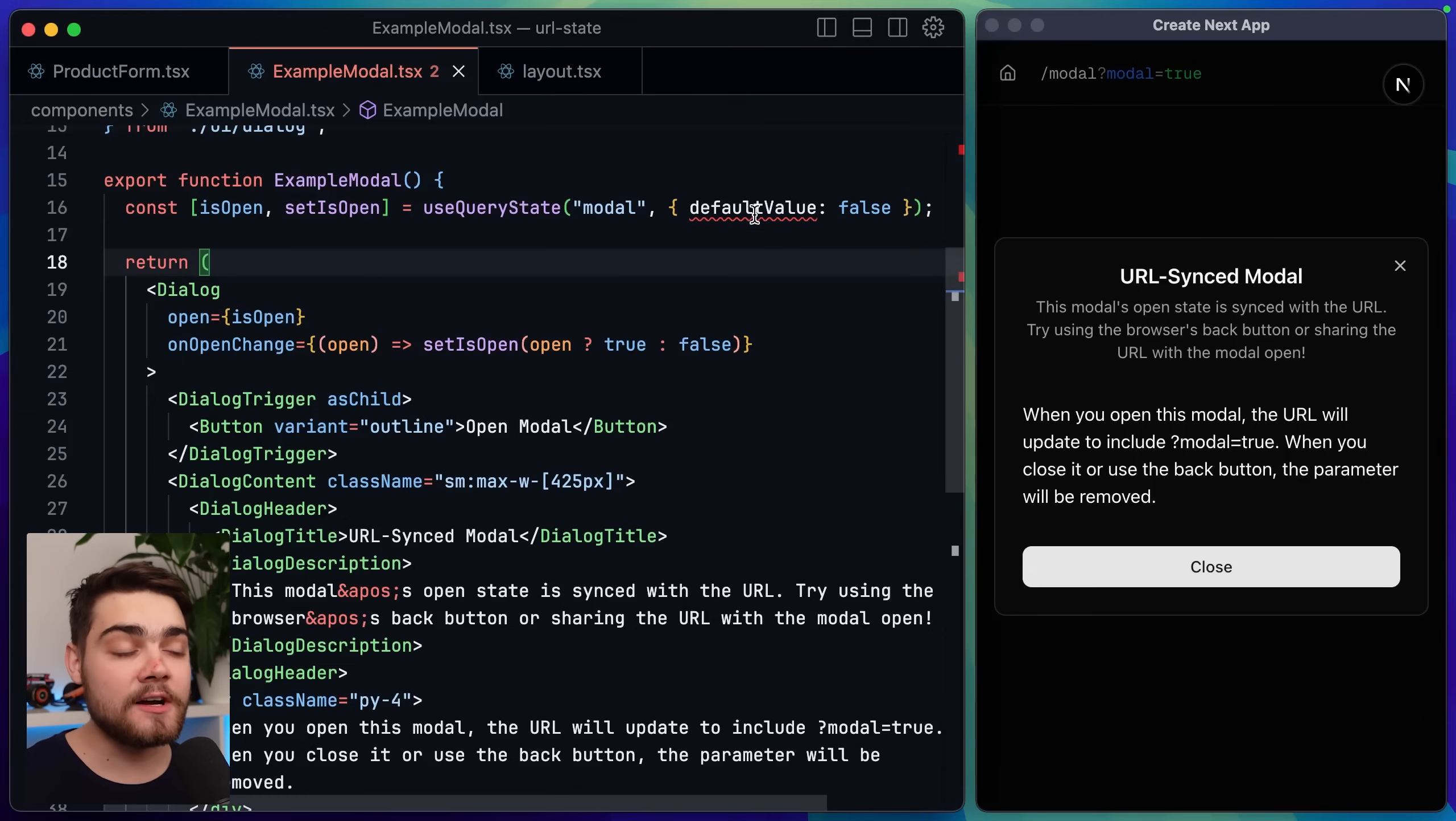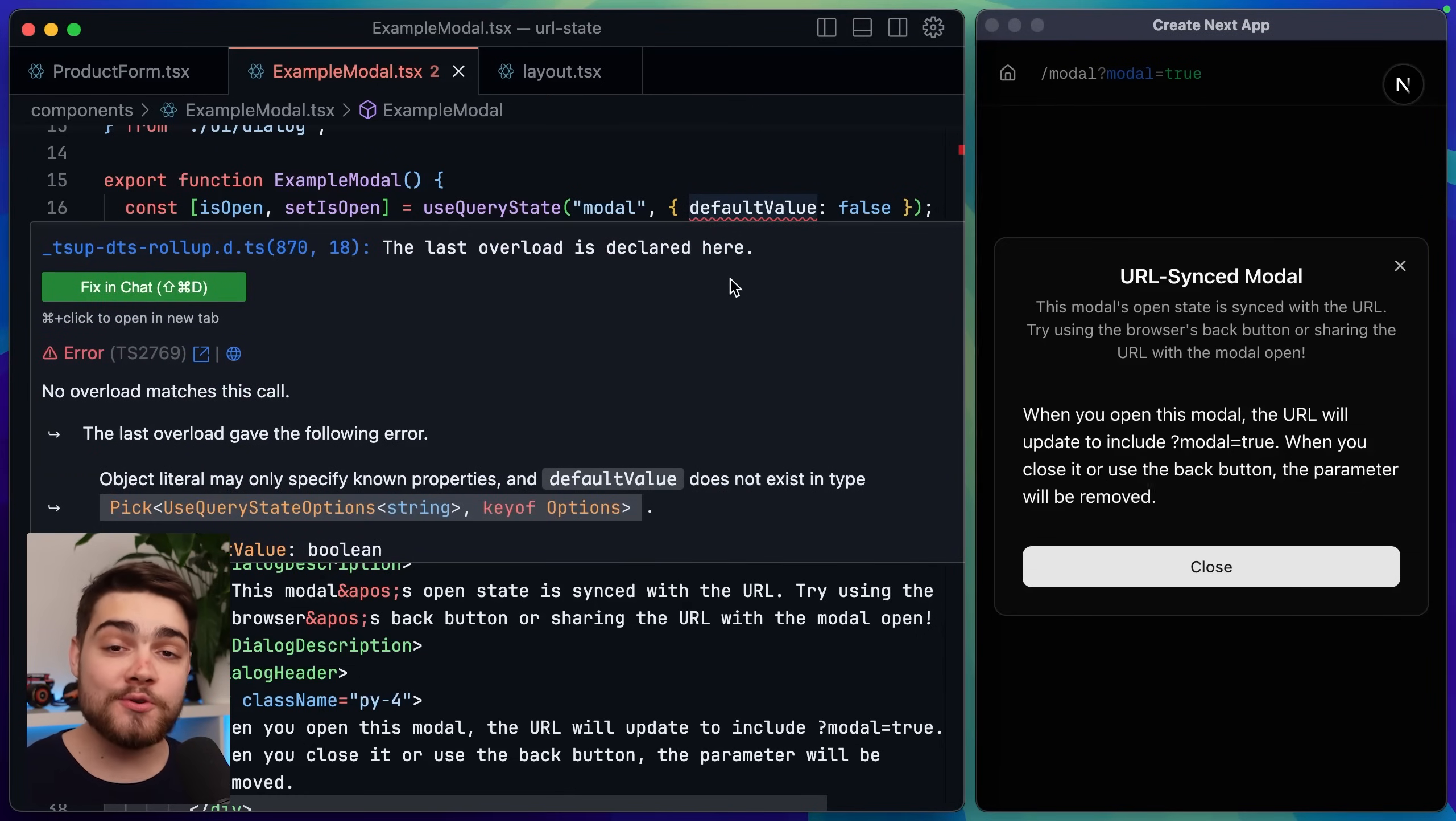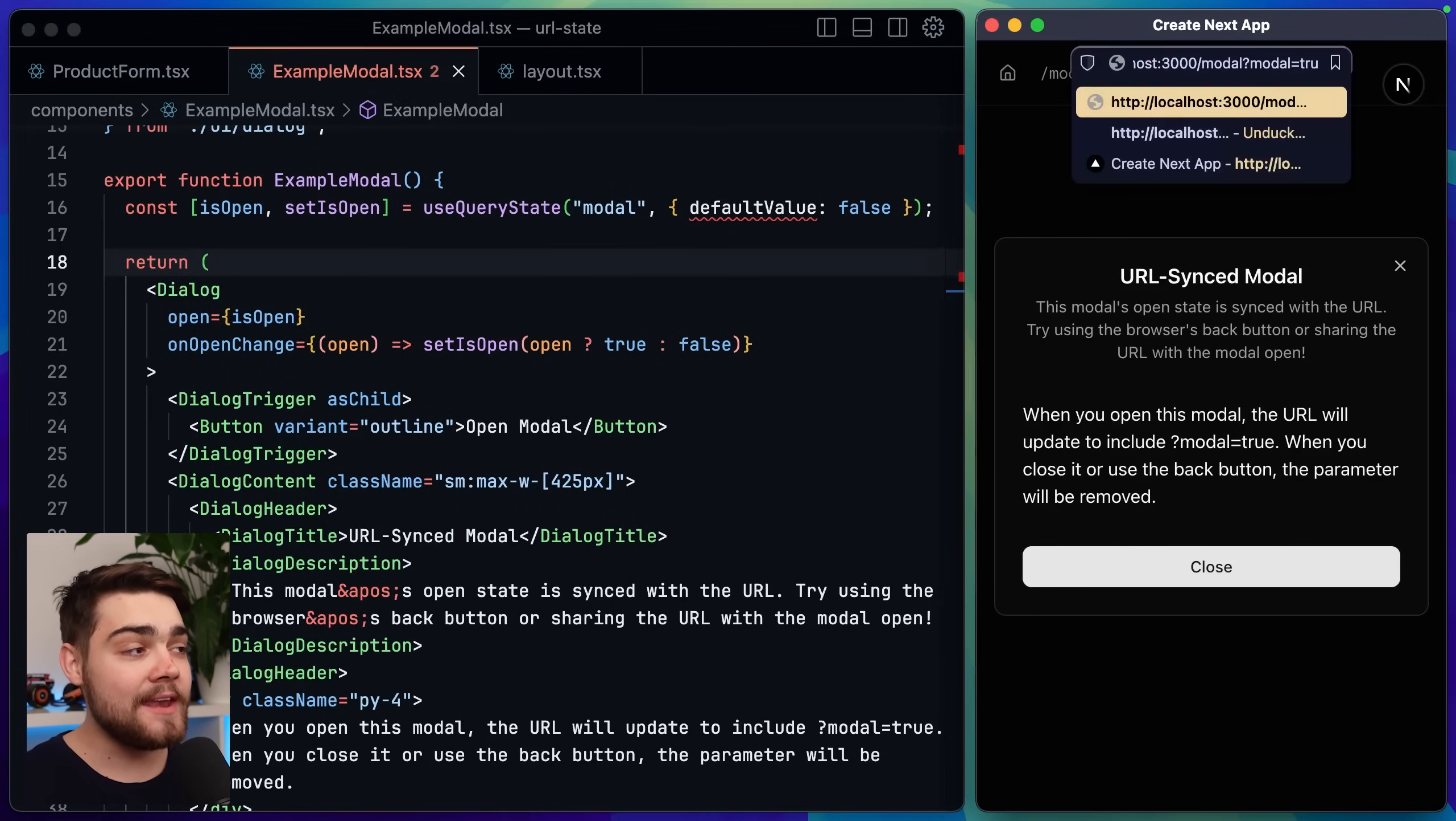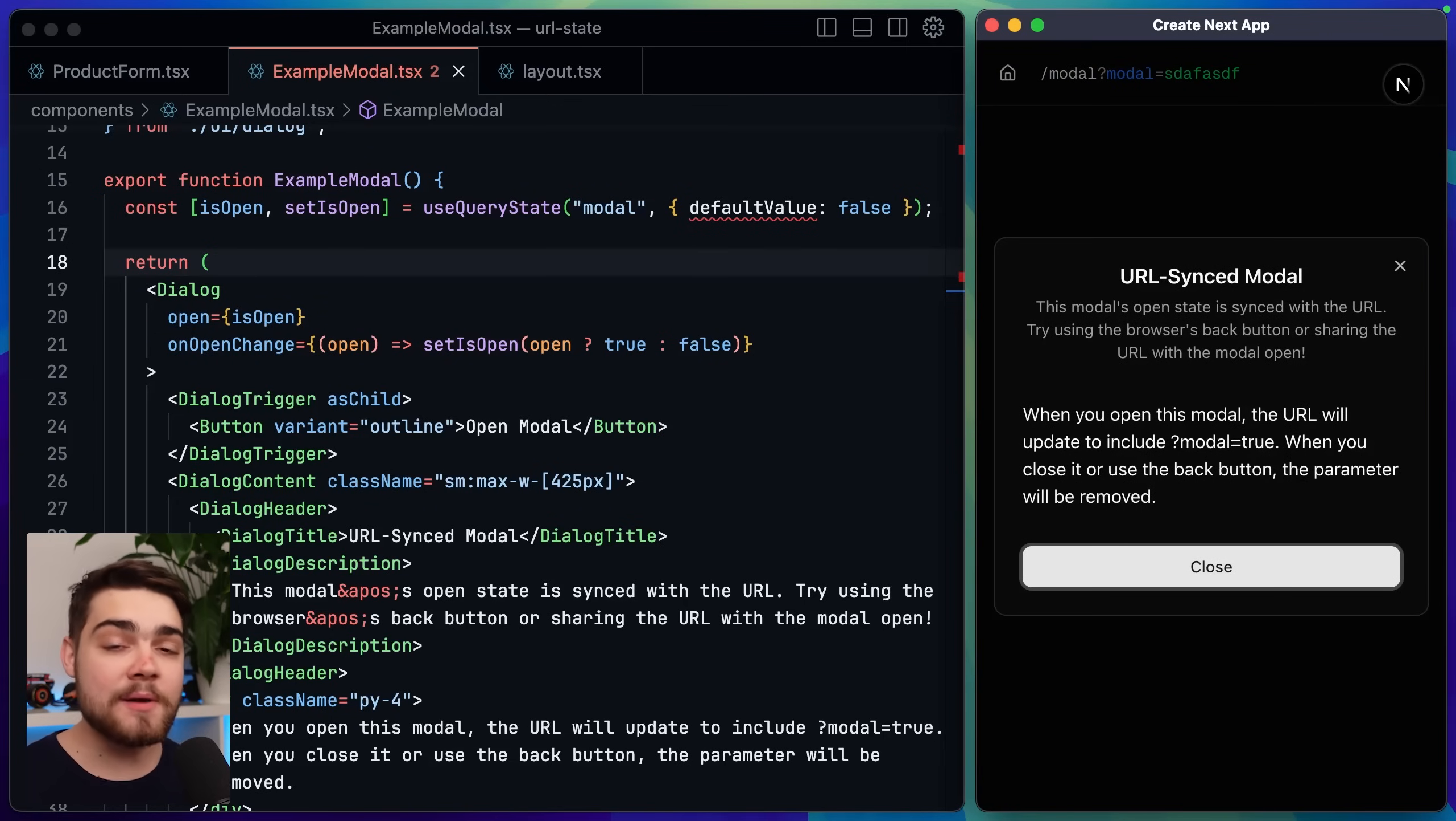The first one is we're seeing a type error here as the default value I've passed to my use query state hook is a boolean but use query state is expecting a string since all query parameters are strings. The second one is since it's not doing any parsing we could actually put any value as our modal equals true here and it will see that string as truthy and my modal will stay open.